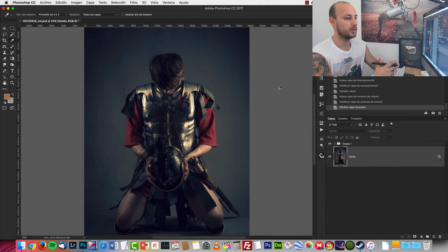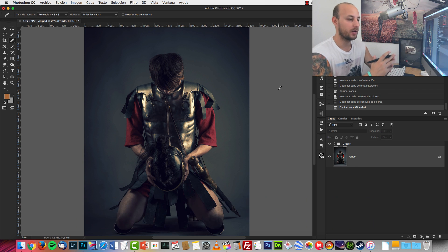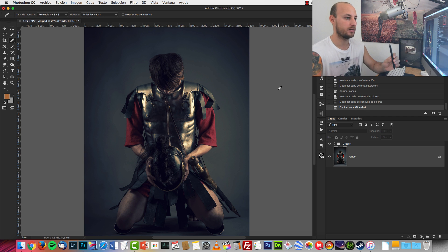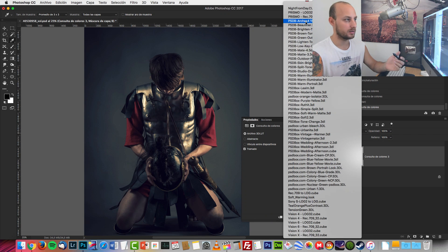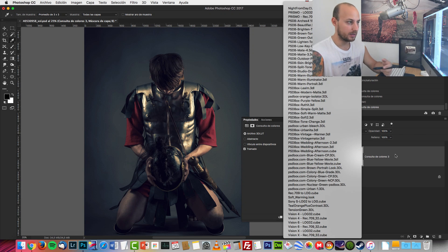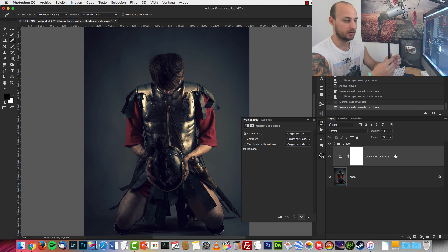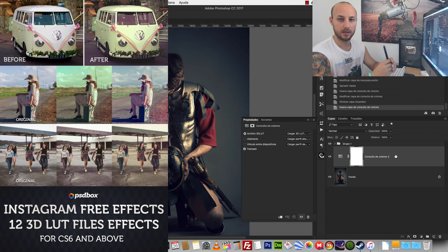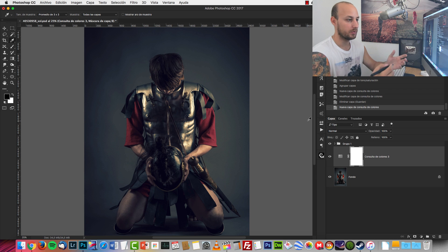Hey guys, Andre here from PSDBox. Welcome to a new tutorial. Today I'm going to show you how to create your own 3D LUTs in Photoshop — how to save them and how to create them properly. A lot of people ask me how I create my 3D LUTs. Everything you see on this list that says PSDBox is made by myself. I have a free pack you can download with some of the presets — I'll put the link on screen and in the video description. But today I'm going to show you how to create that. It's really easy and simple, so let's get started.